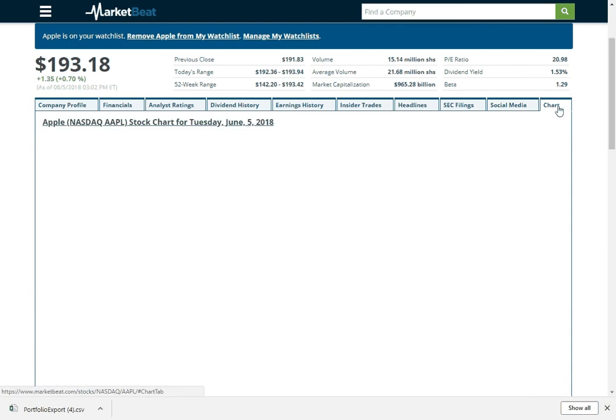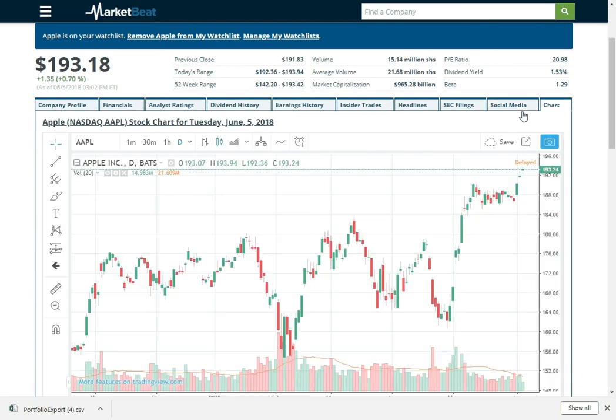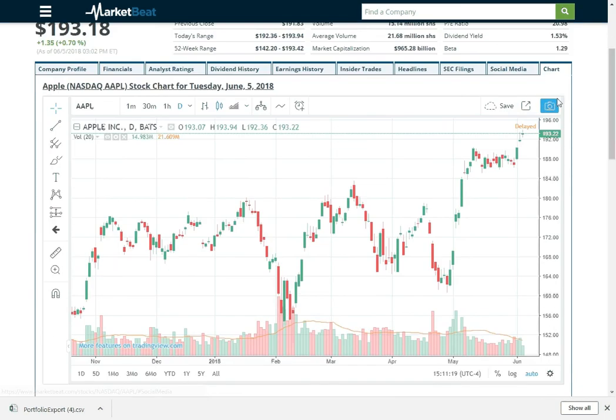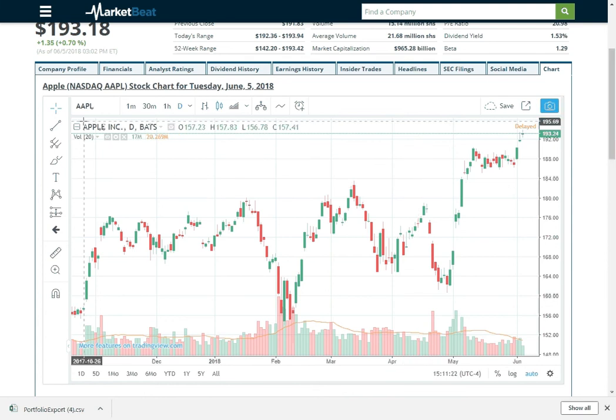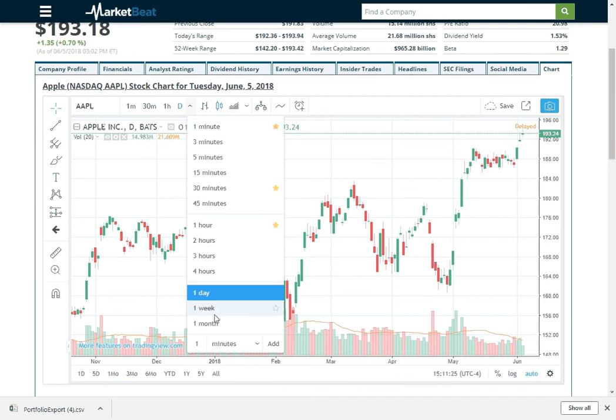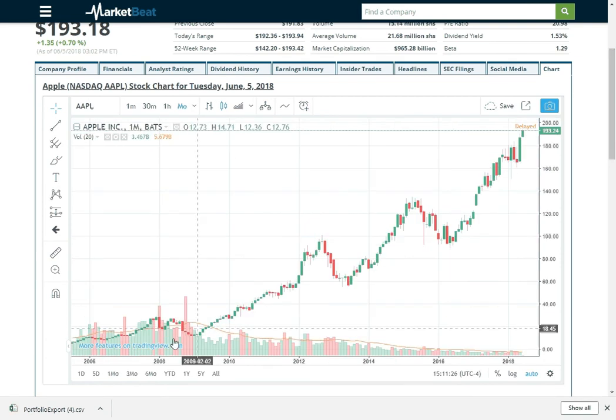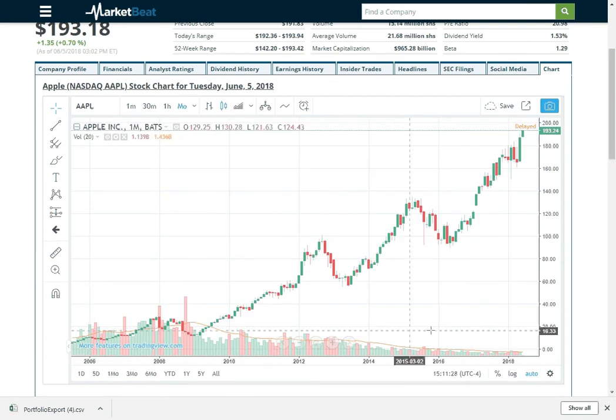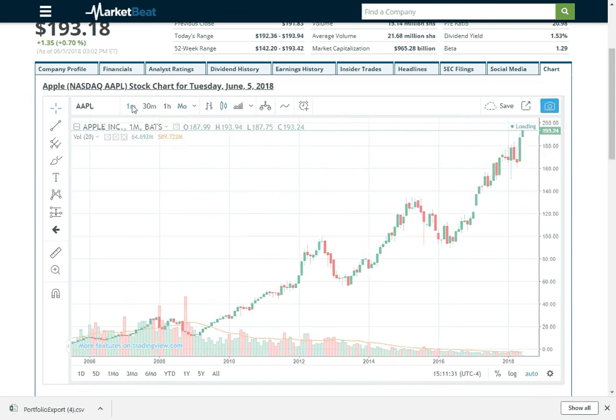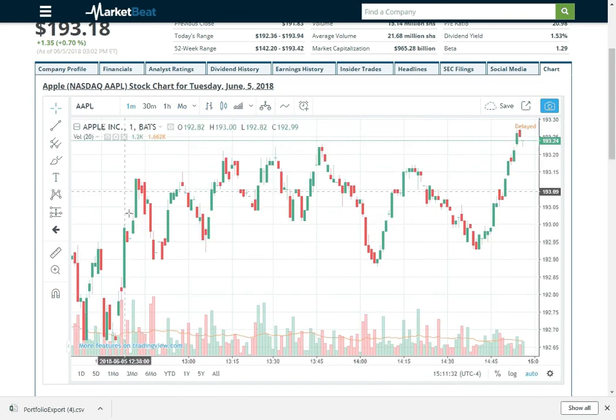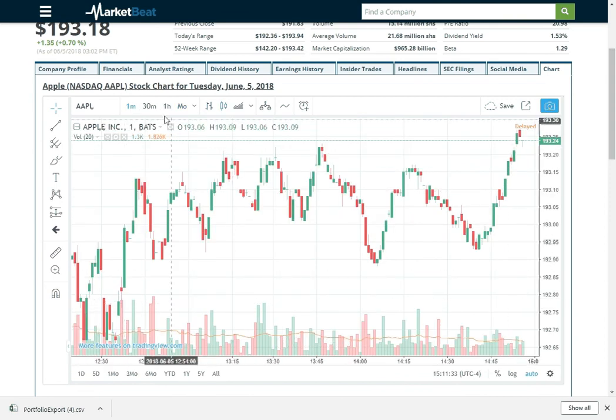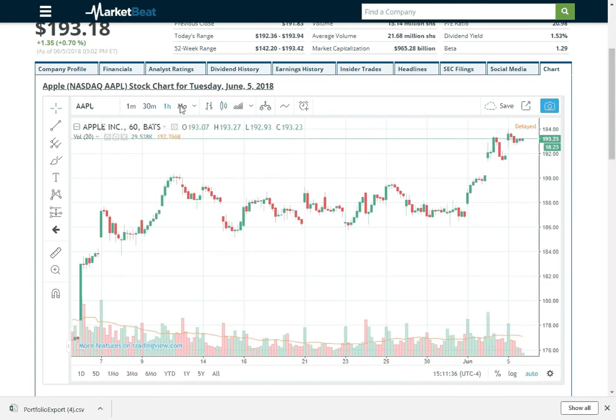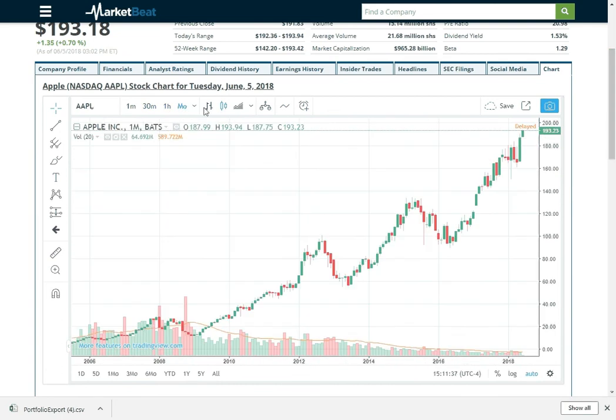Then we have some really great charting here from TradingView. You can do a lot of different stuff with this. You can see you can break it down by months. So here is 12 years of prices, even down to a minute. So like what has happened this afternoon. So you can really look at any period that you want.